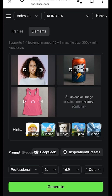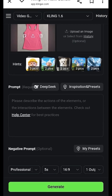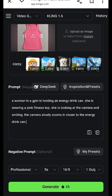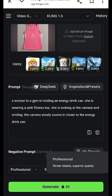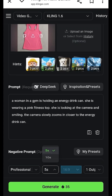We're going to combine all three by simply scrolling down to the prompt section. I already have the prompt ready — I'm just going to paste it. The prompt reads: 'A woman in a gym is holding an energy drink can, she's wearing a pink fitness top, she's looking at the camera and smiling, the camera slowly zooms in closer to the energy drink can.' I can select the professional plan for better quality videos, set it to five seconds, and choose a square aspect ratio, then hit generate.